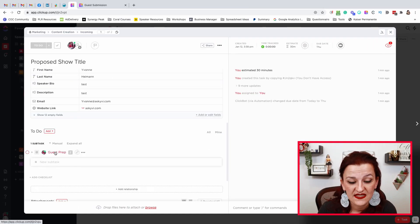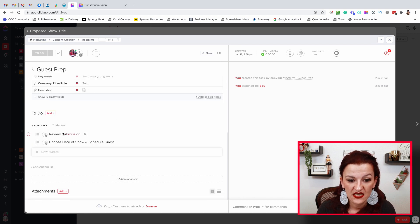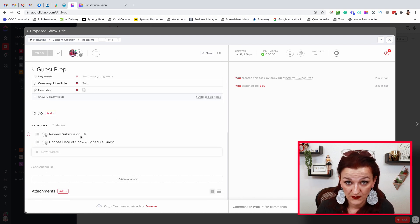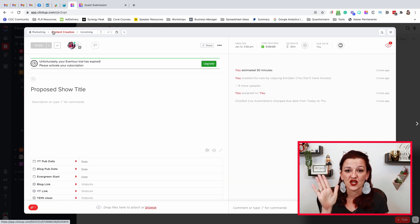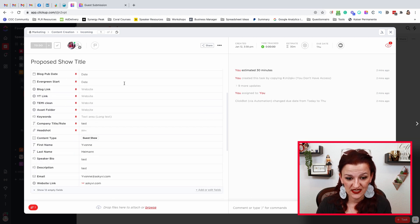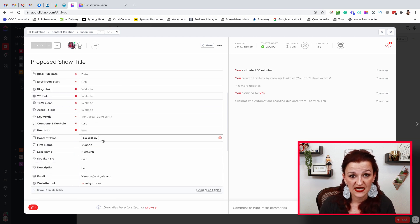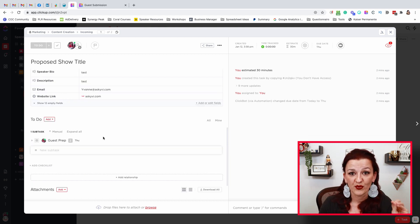The template also has a guest prep subtask in there — reviewing the submission, making sure everything is fine, choosing the date, and scheduling the guest. That gets applied the moment a submission comes in. When a submission comes in through that specific form, the task template gets applied, which sets the content type custom field to 'guest show' and sets the guest prep subtask. The template already had a due date set for today on both the main task and the subtask.